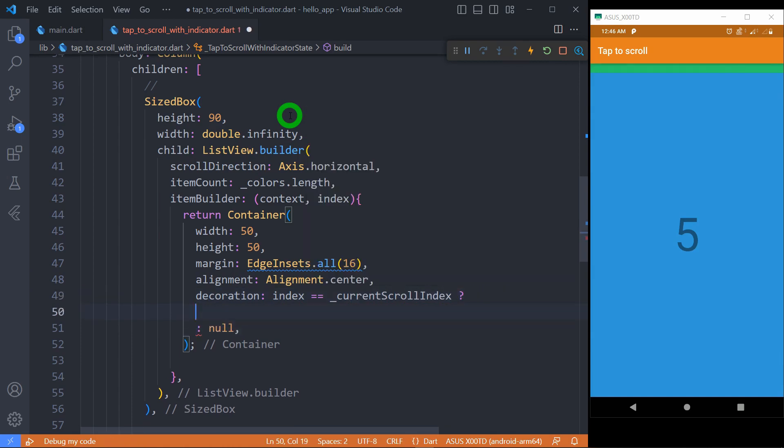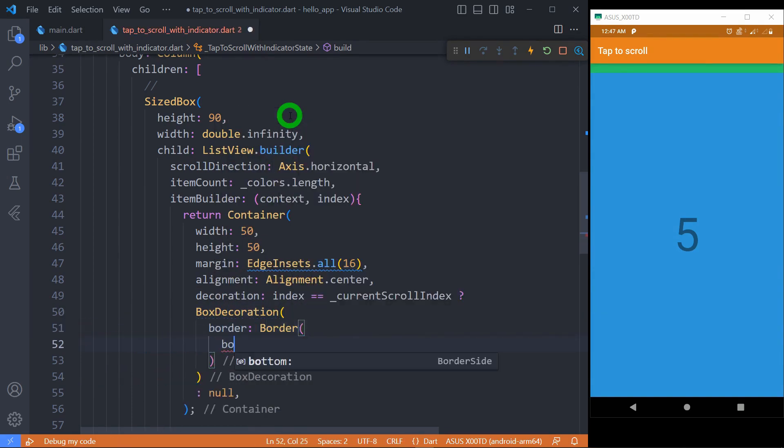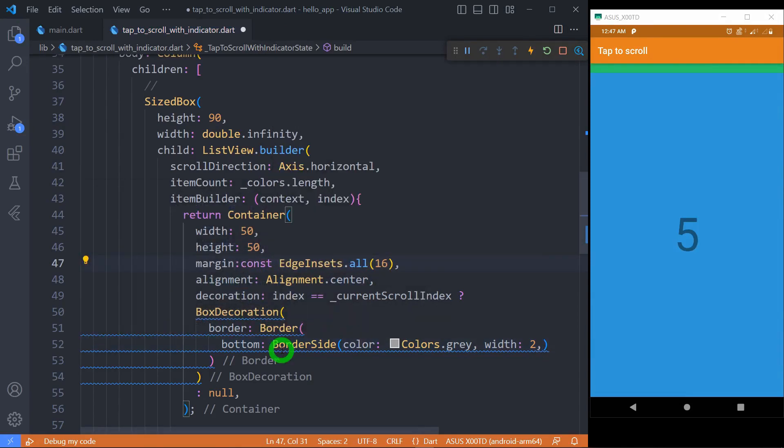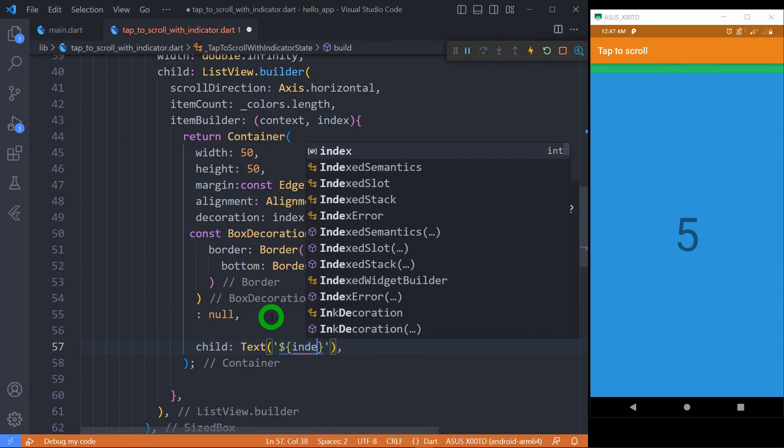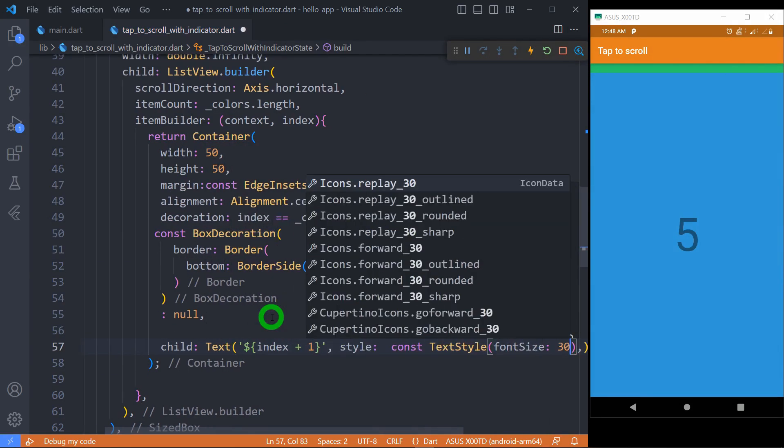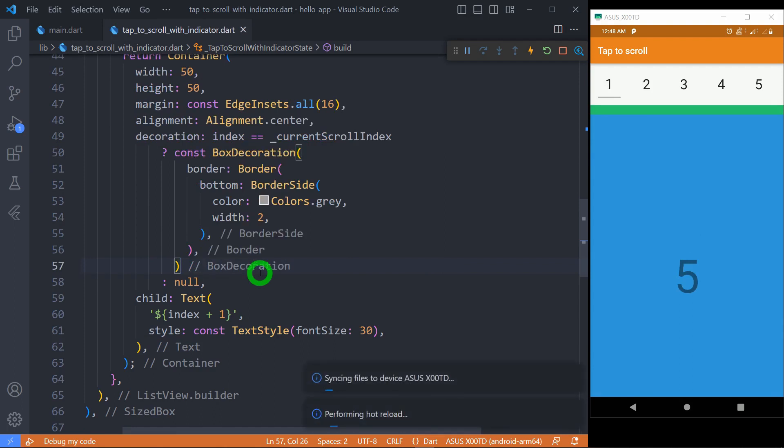For checking that, ensure the value of index with current scroll index value. Now to display the number, simply use the text with the medium font size. Let's save and test the UI.